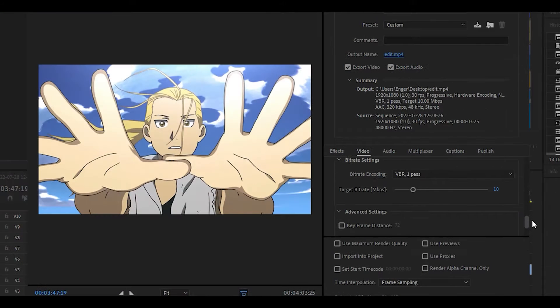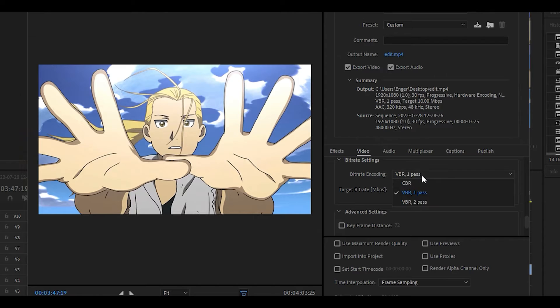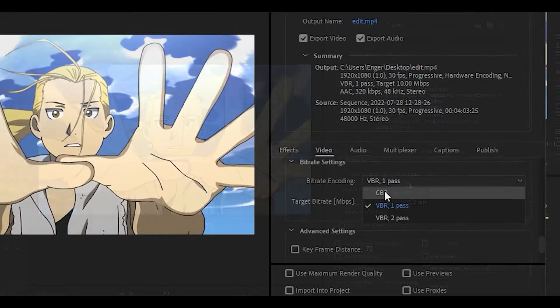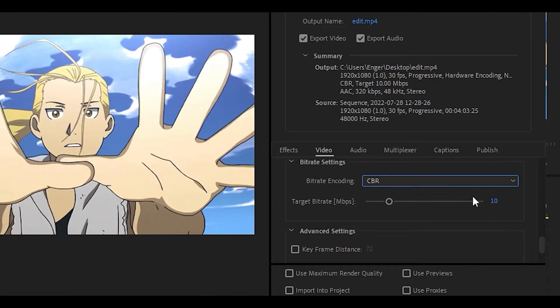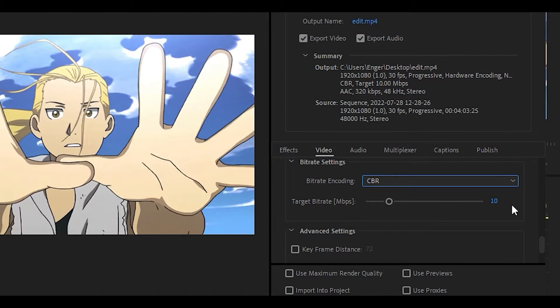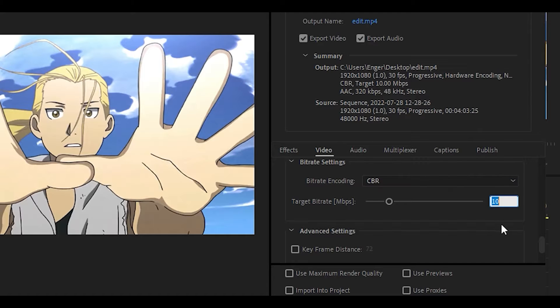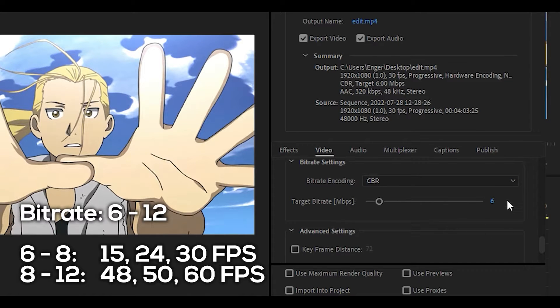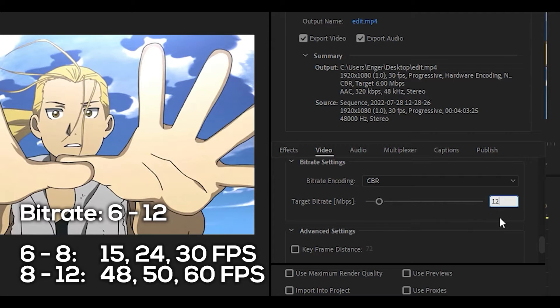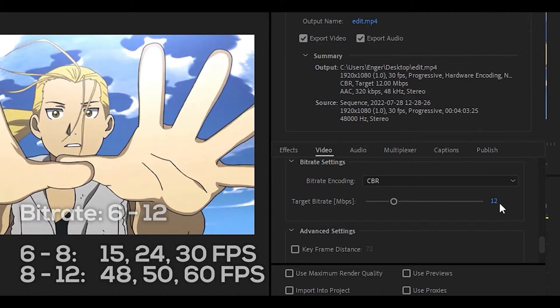Once done, scroll down and change the bitrate to CBR, meaning constant bitrate. Then change the value to anywhere between 6 and 12, with 6 being for lower frame rates such as 15 and 24, and 12 being for higher frame rates such as 60.